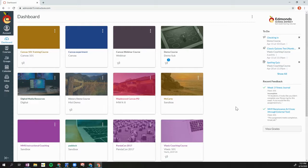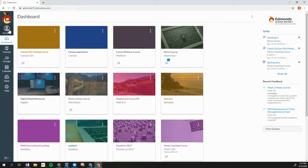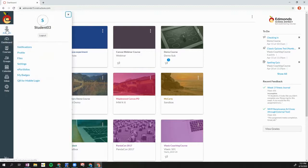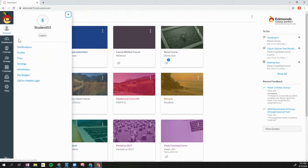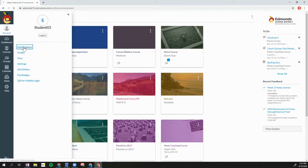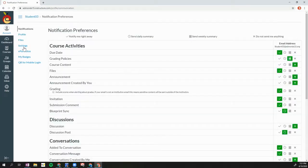The first thing we're going to do is look at our Canvas notifications. So I've logged into Canvas. I'm now going to click on my account which is in the upper left corner and then I'm going to click on notifications. This will take me to my notification preferences page.